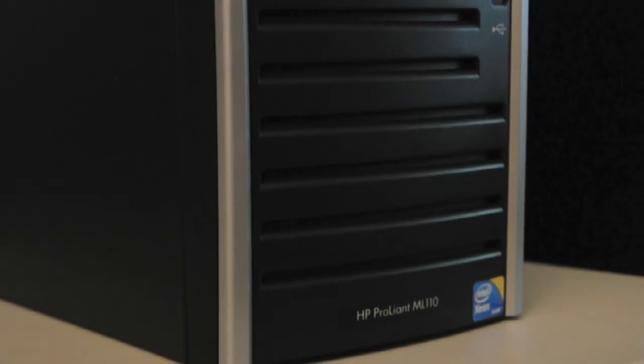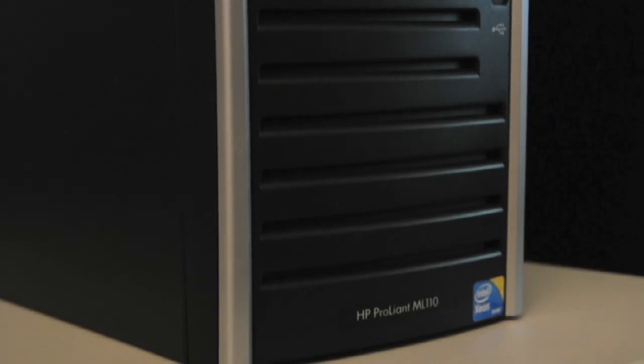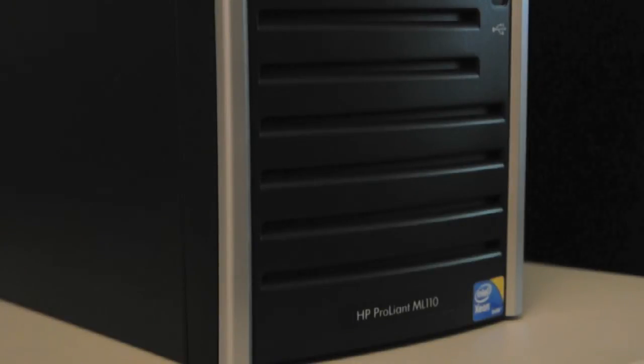Traditionally, the ProLiant servers obviously are very well known in corporate computing environments. And this one does not disappoint. I have used ML110 series servers for many years now.